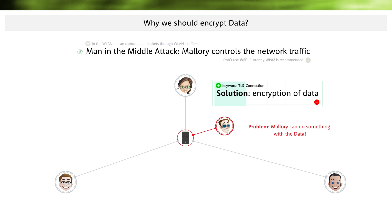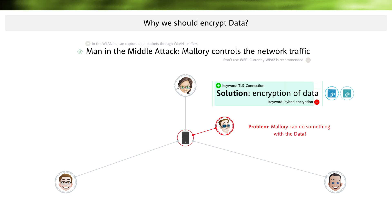Even if Malorie is listening to this line, the data is encrypted. Using a combination of symmetric and asymmetric encryption called hybrid encryption, Alice can also leave messages on the server that Bob can read later. This works even if Malorie has taken over the server, because he cannot exploit the encrypted information. I created the video 'Confidentiality of Data' in this course where I explain how this works exactly.